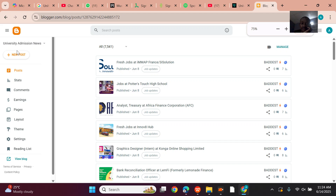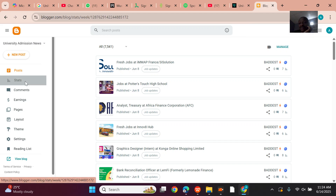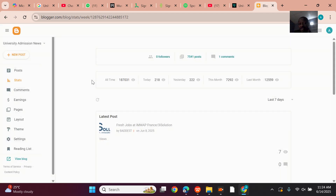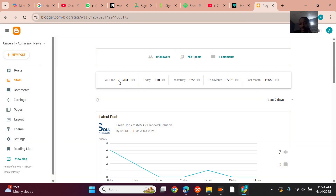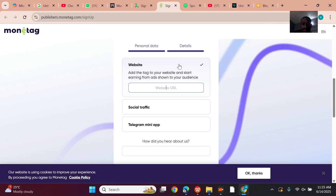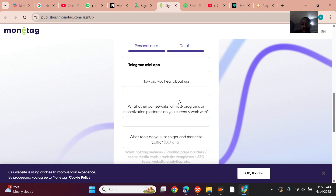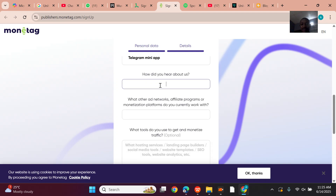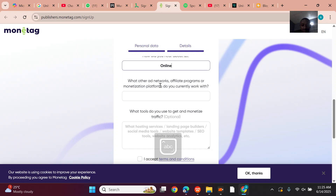All time I have 187,000 views, and this month alone 12,000 views. I've been wasting myself away by not monetizing this earlier. Anyway, back to the form — where did you hear about us? Online.